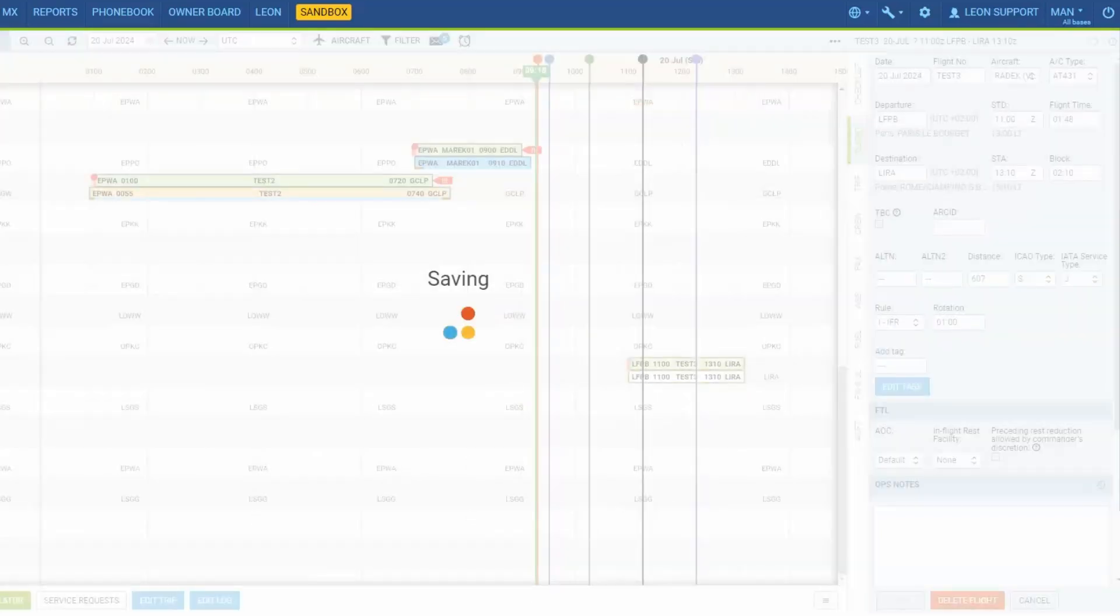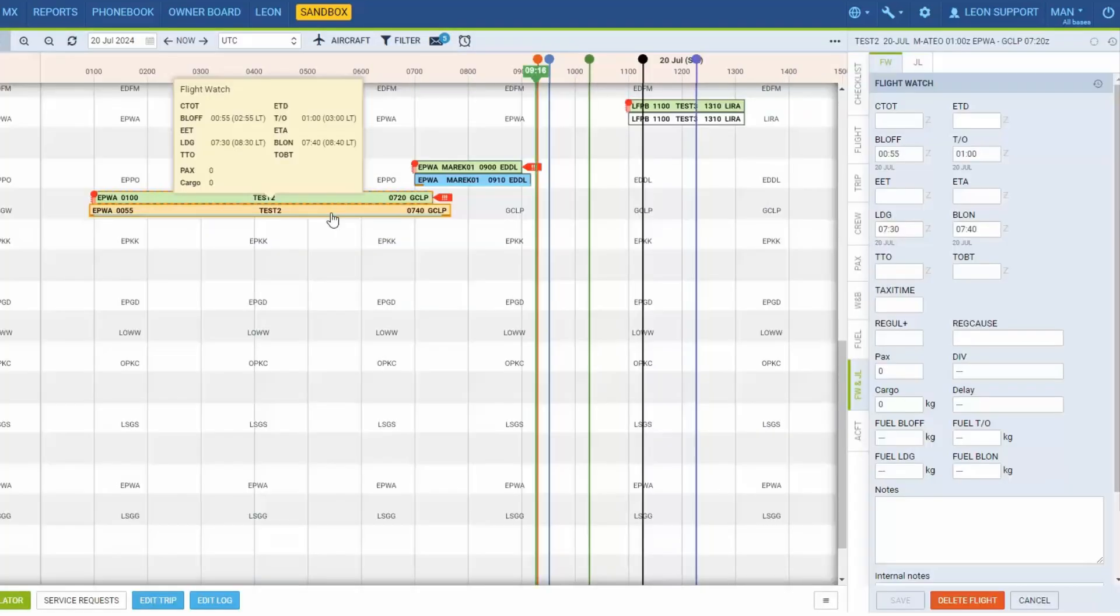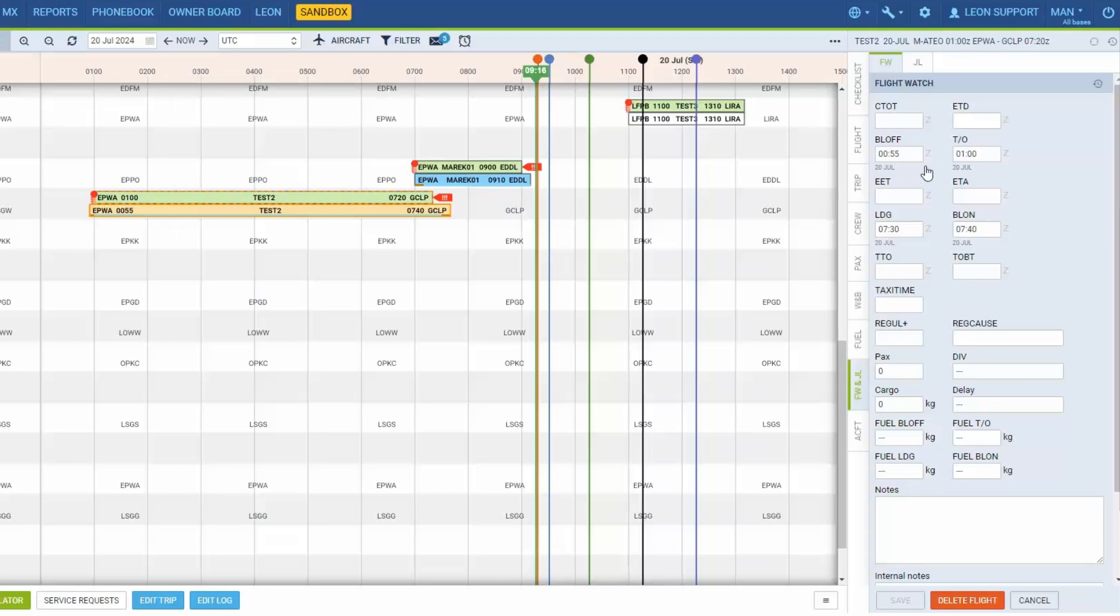Once the flight watch is inserted, the low bar becomes amber colored. LEON will also indicate the taxi times by the brown underline on the flight watch tile.